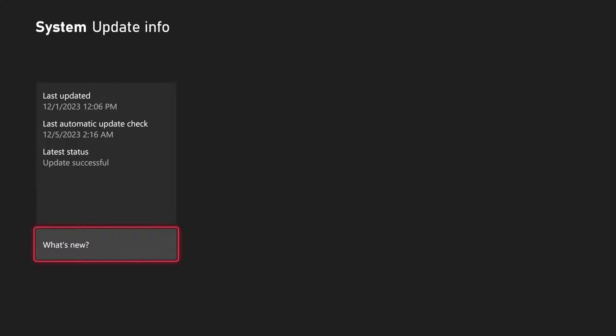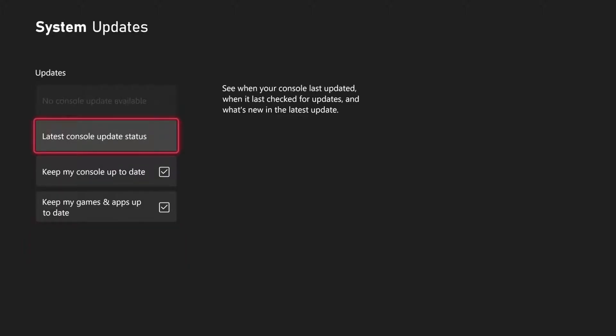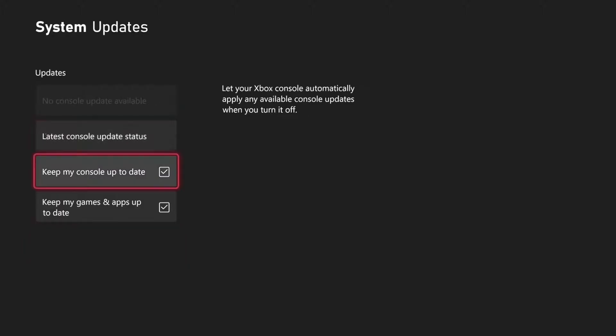And it looks like my Xbox last updated on December 1st of 2023 and it last checked on December 5th. So it looks like my update status is successful. So there's no update that I need to go ahead and select.